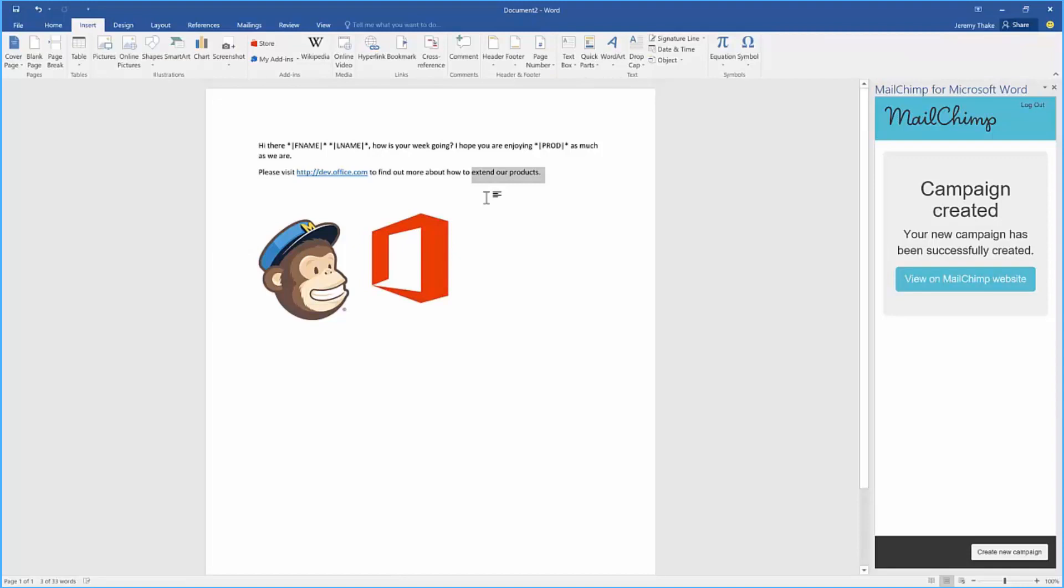I hope that's given you a good idea about the MailChimp add-in for Word which is available right now in the Office Store.